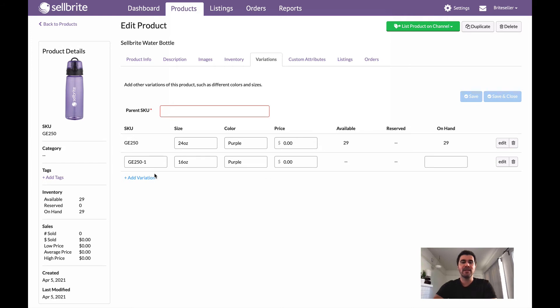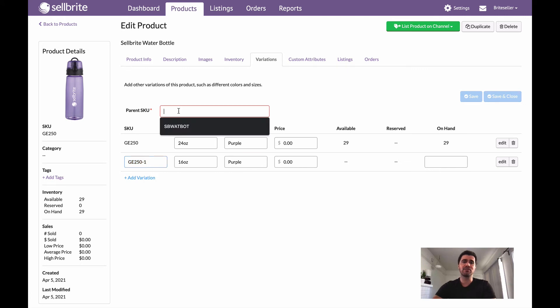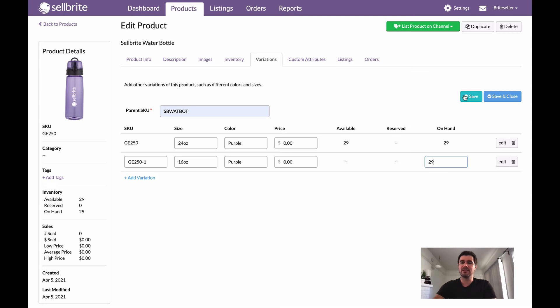I'm going to hit create and now you'll see that by default Sellbrite will take my SKU and just add like a dash one. It's going to continue to do this, but I can obviously change this to be whatever I want it to be. I also do have to add a parent SKU, and let's actually add a quantity here—let's say I also have 29. And just like that, I've turned this into a variation product.